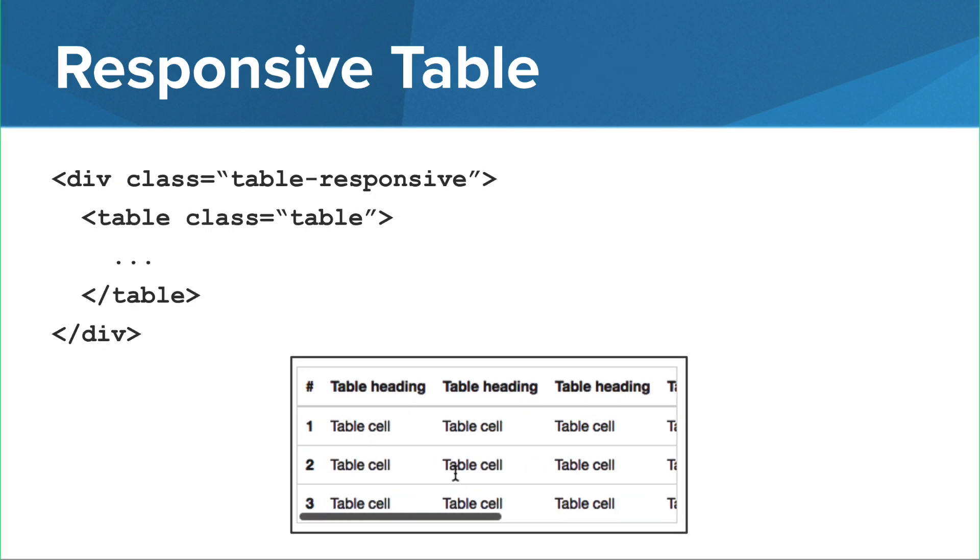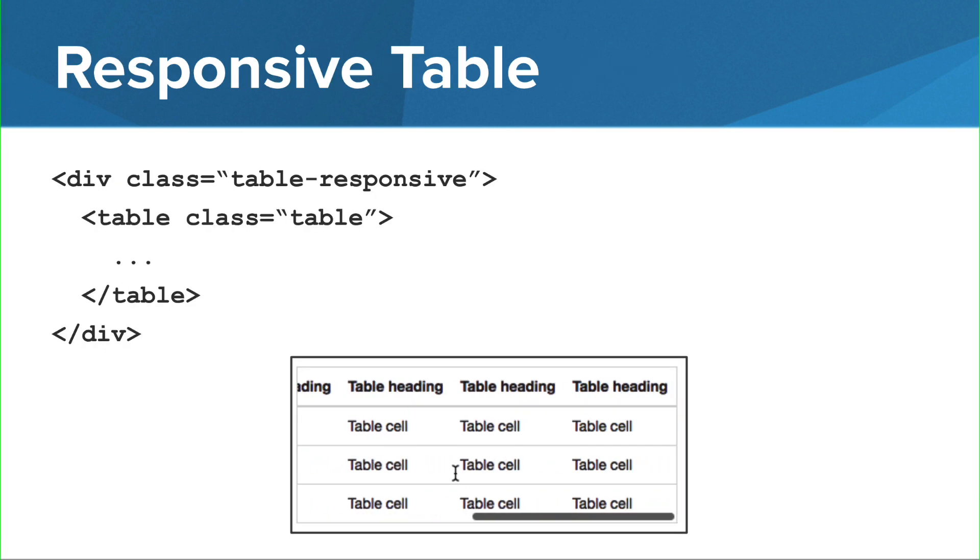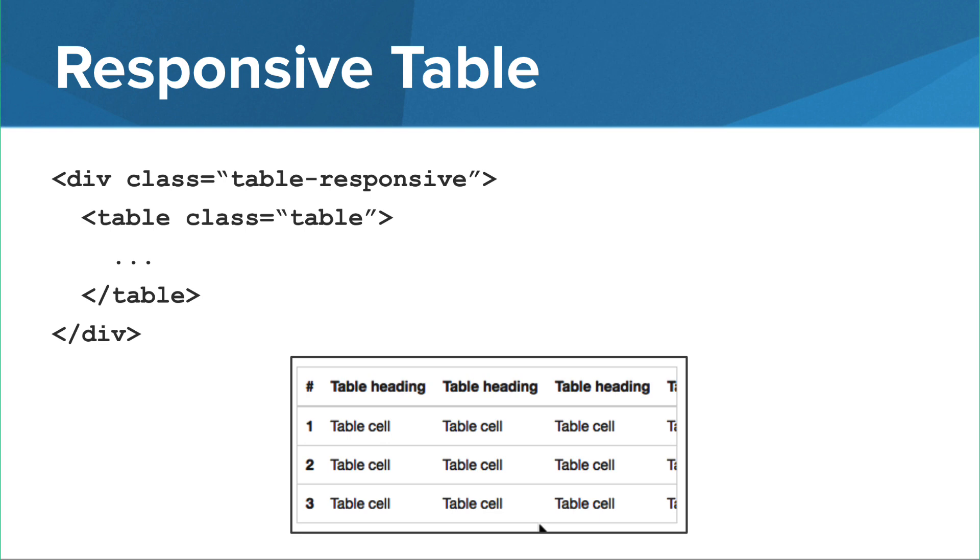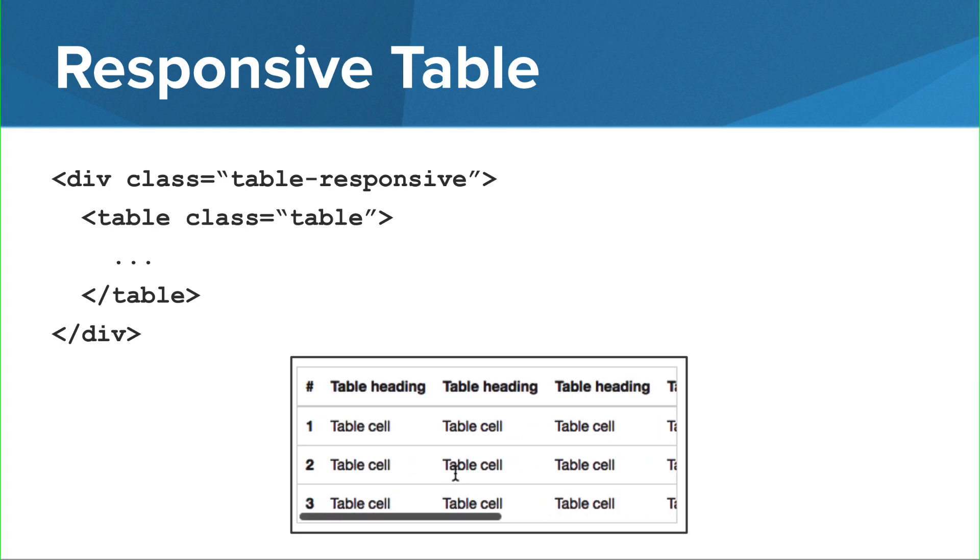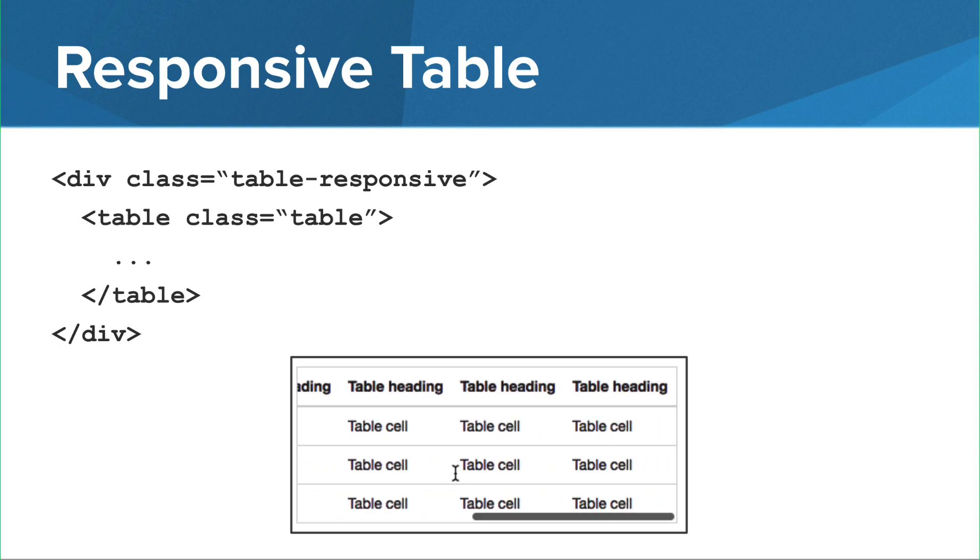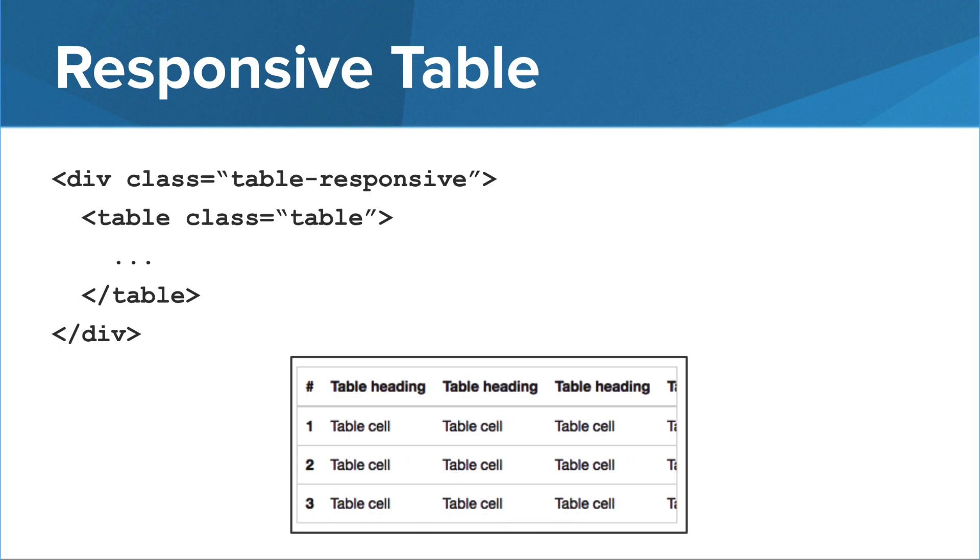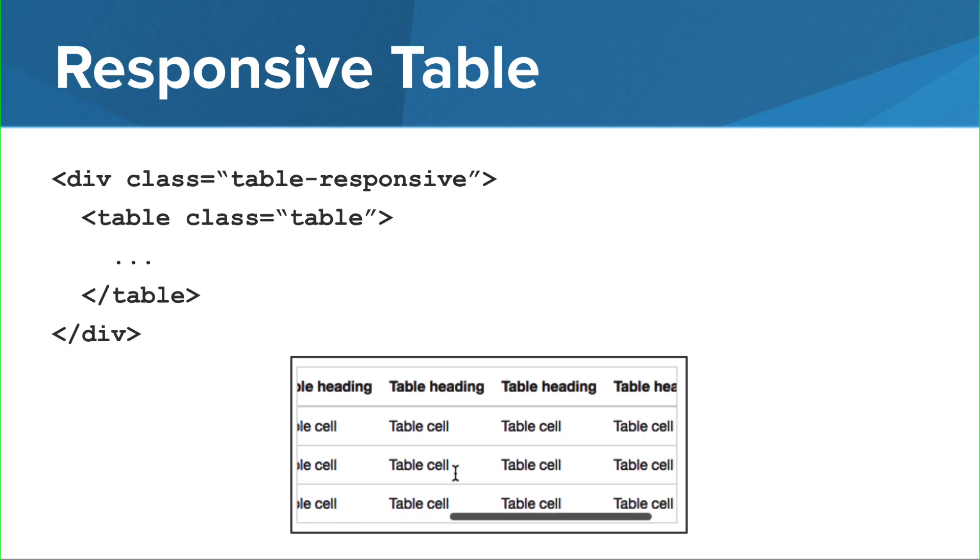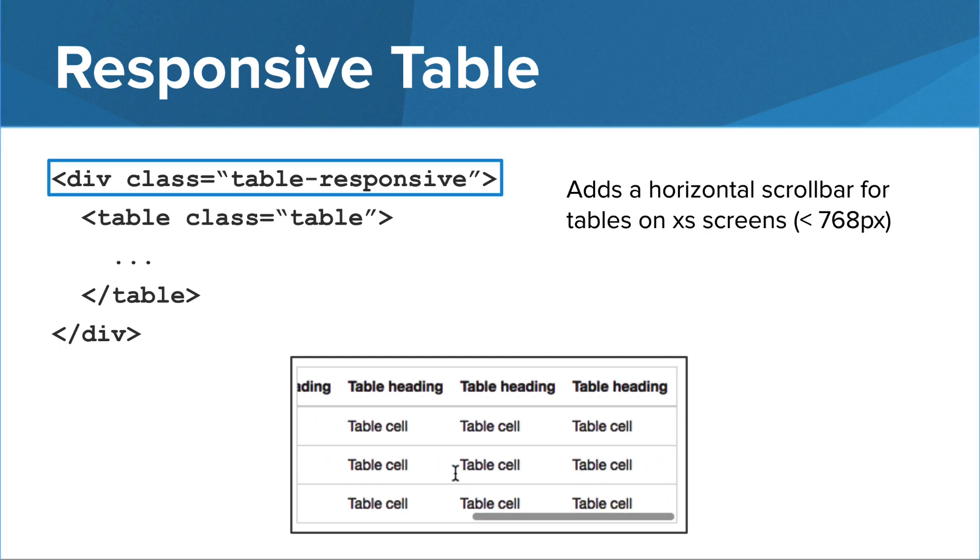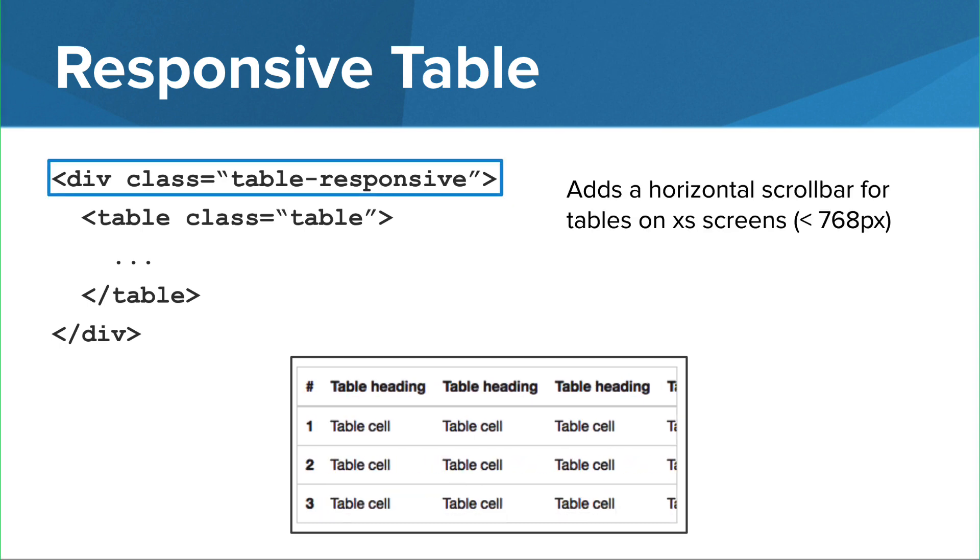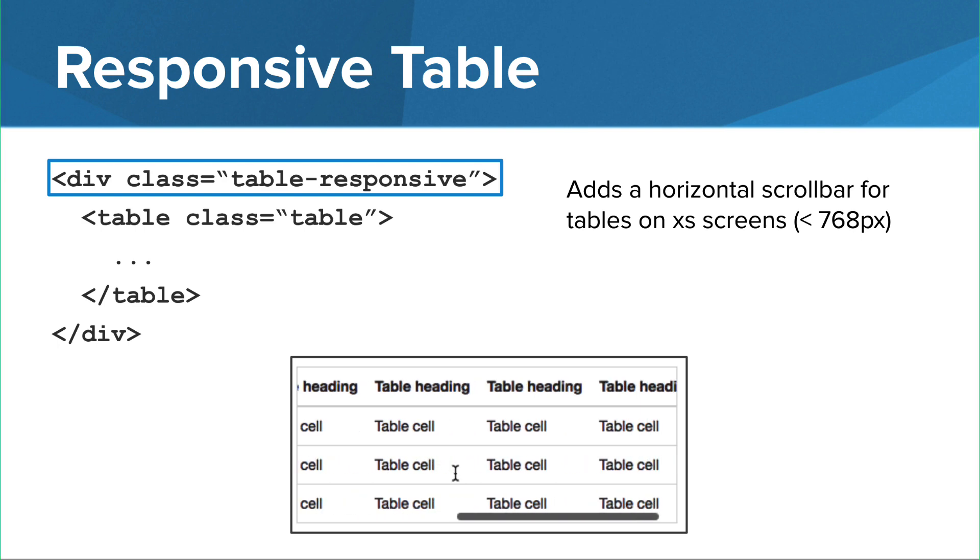You can create a responsive table by wrapping a div element around the table tag and add the table-responsive class to the div tag. For small screens, the table-responsive class creates a scroll bar.